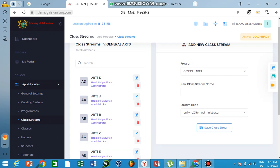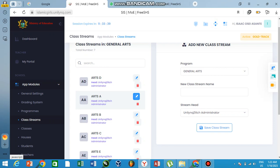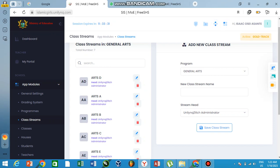So you see, I'm working with Gold Track, which are the last batch of the double track system—the form 2s who are now going to form 3. So I created this classroom under that, so that when I go to the system, I know that Arts A, Arts B, and C are for those within the Gold Track and maybe the Green Track.